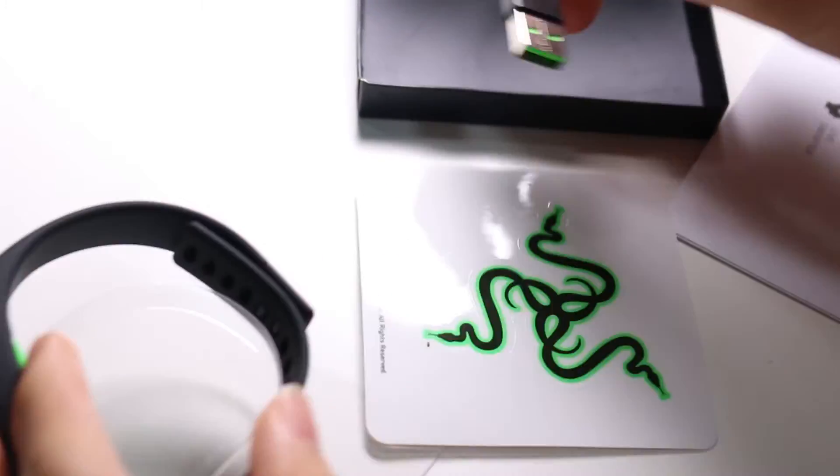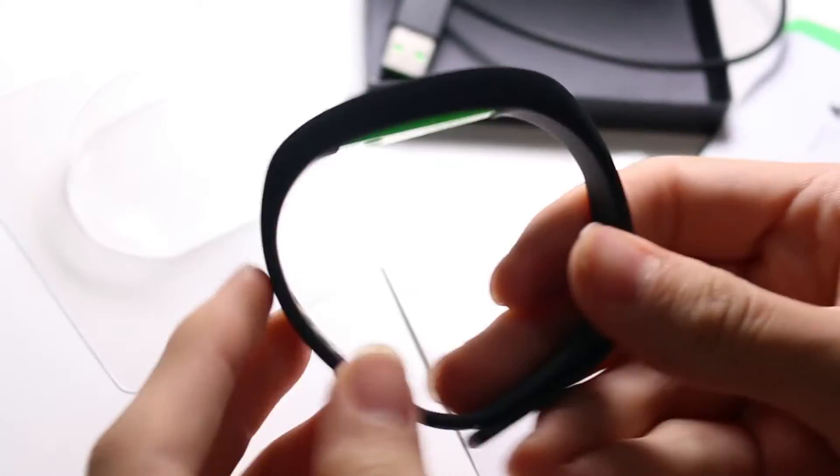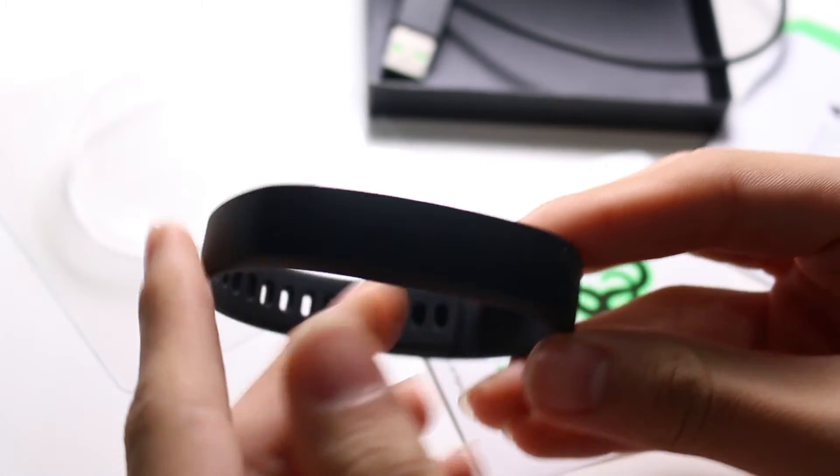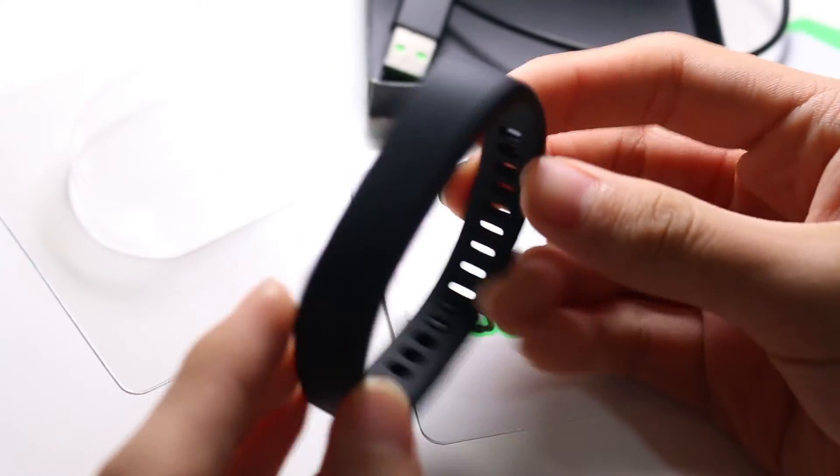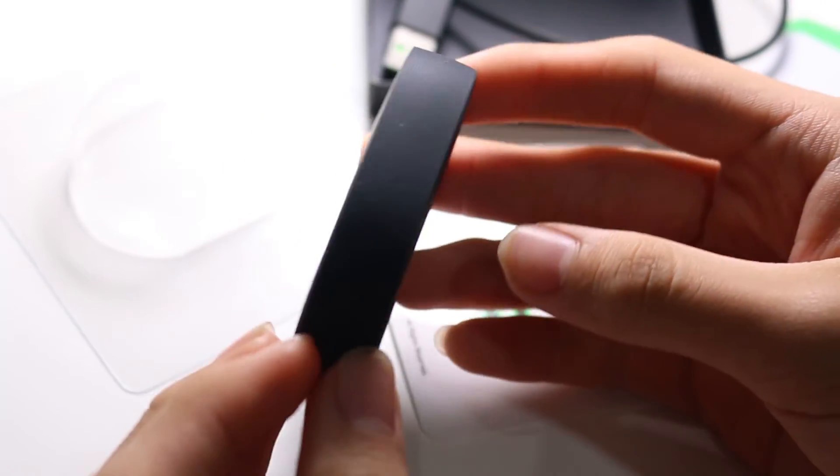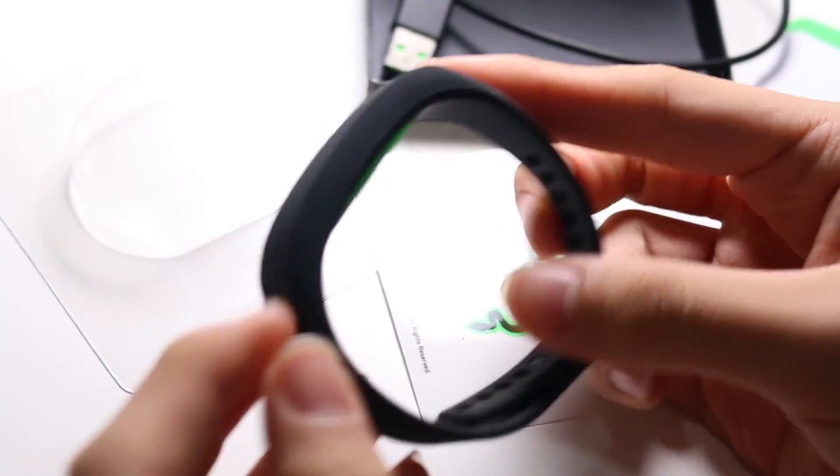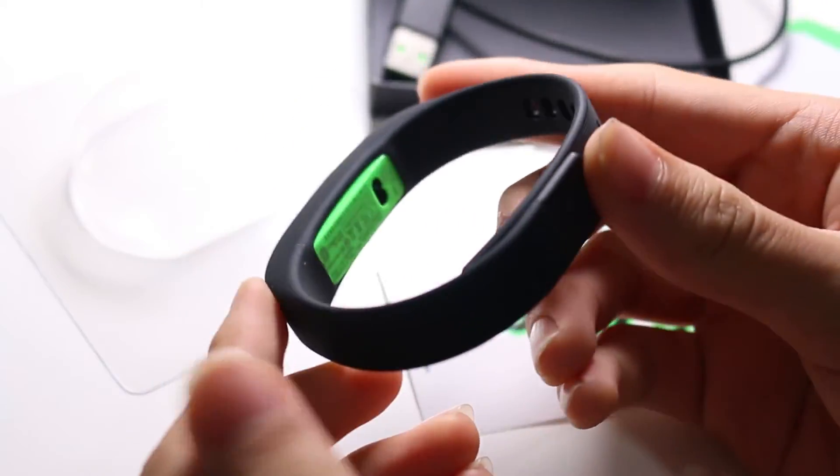So it's pretty interesting. Let's take a look at the device itself. So this is the device itself. Very, very clean. Very super simple. Very minimalistic. I like that.